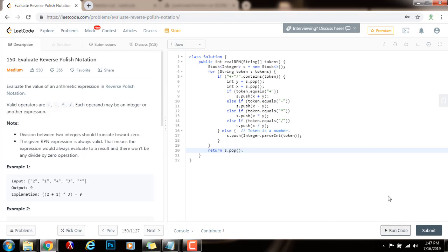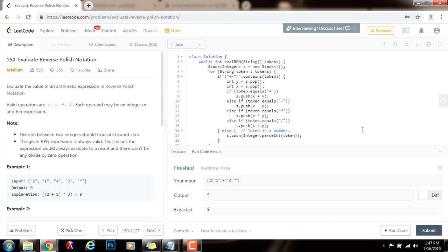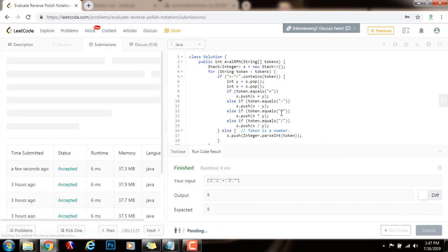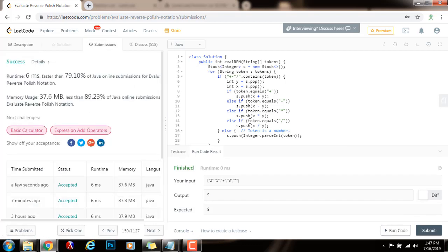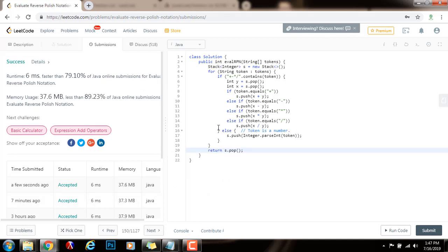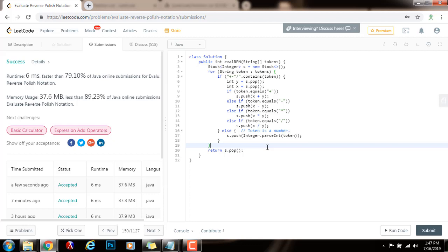I run the code — it seems to work fine. I'm going to submit the solution. This is working perfectly. The time complexity is O(N), where N is the number of tokens. If you liked the video, please press the like button, don't forget to subscribe, and see you next time.